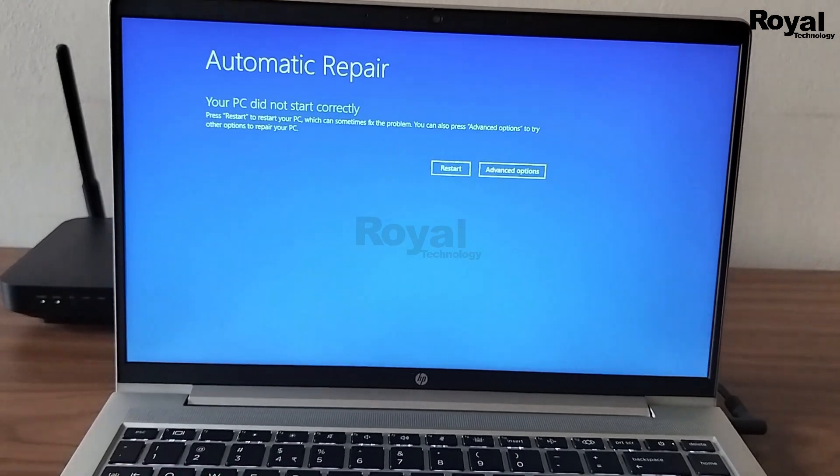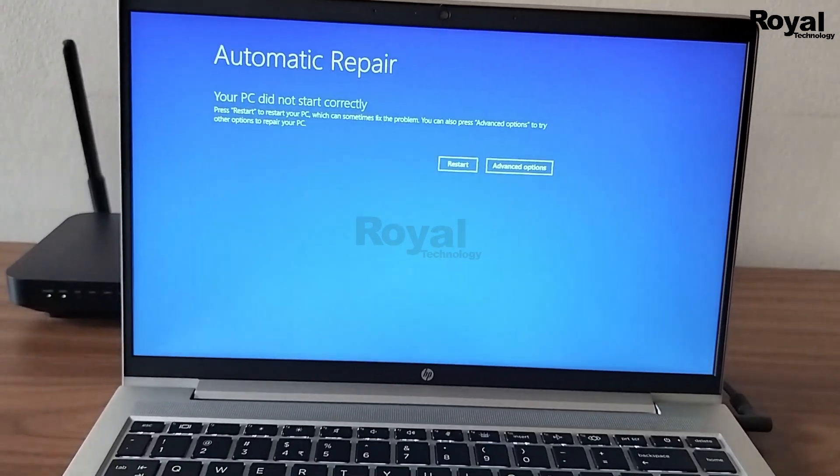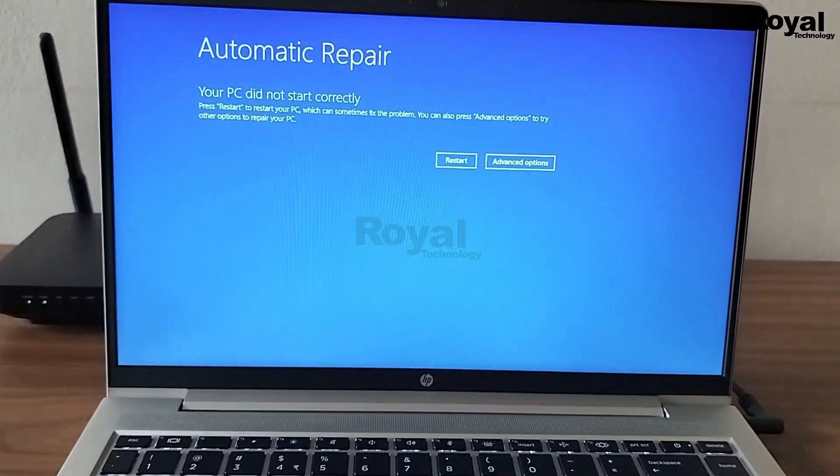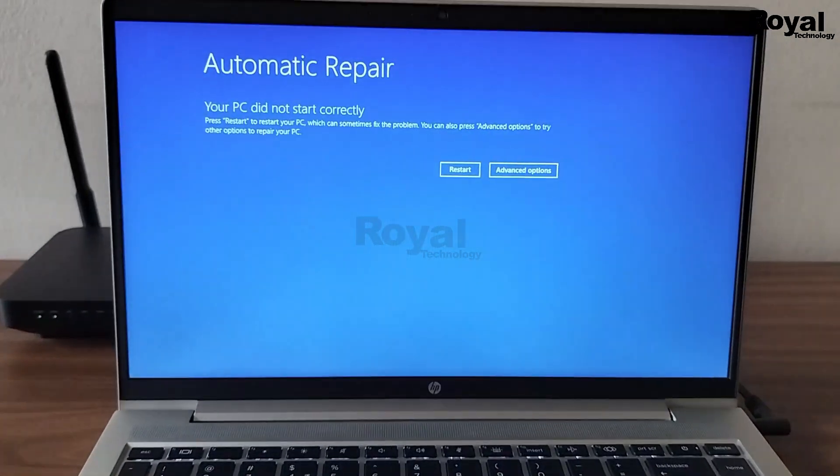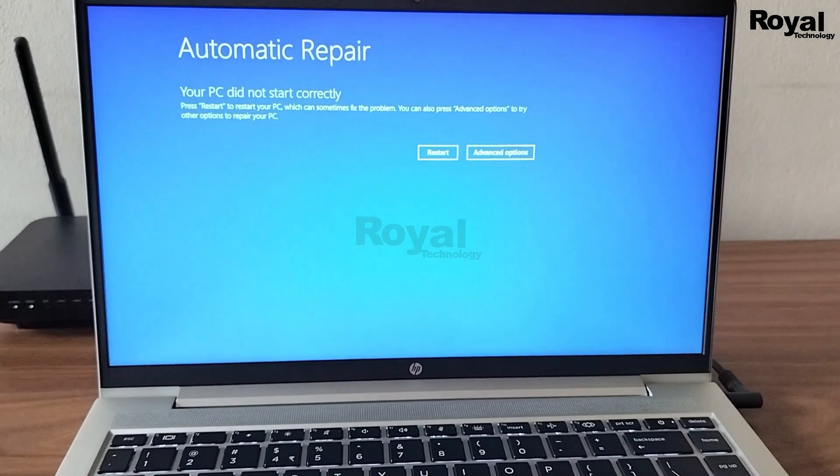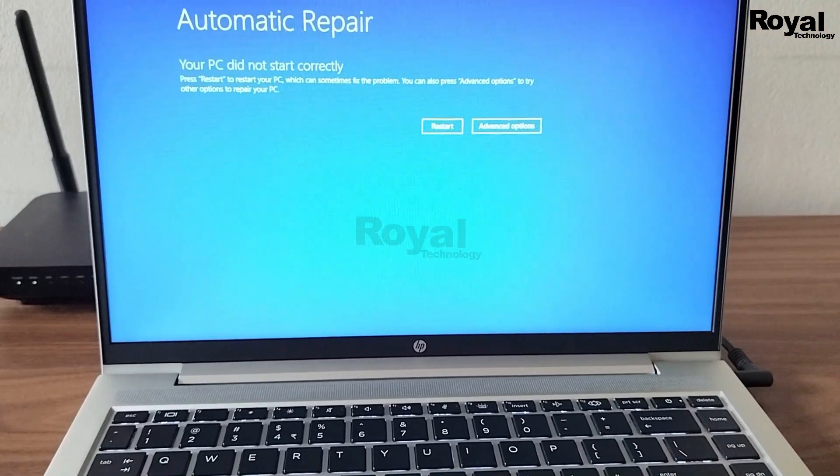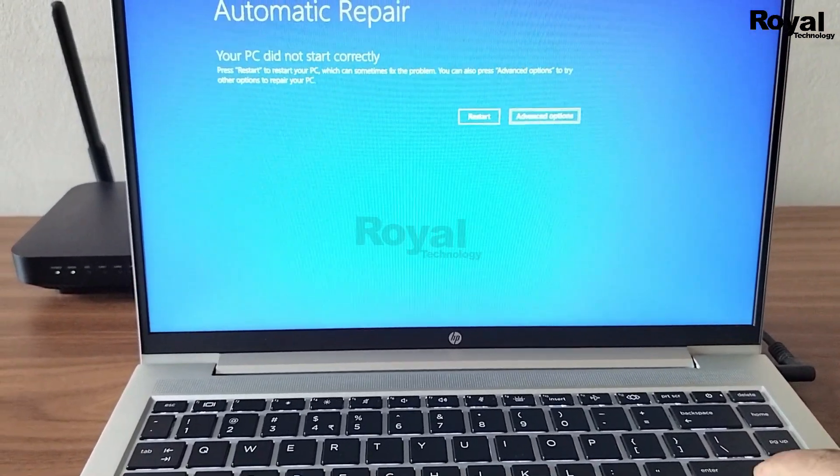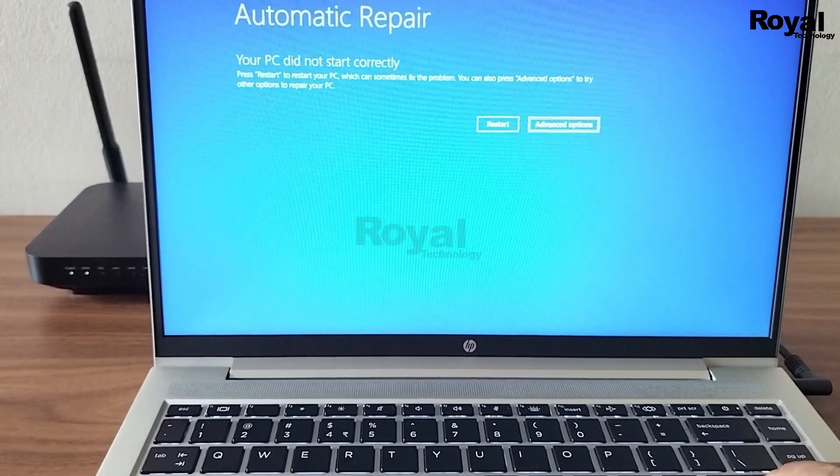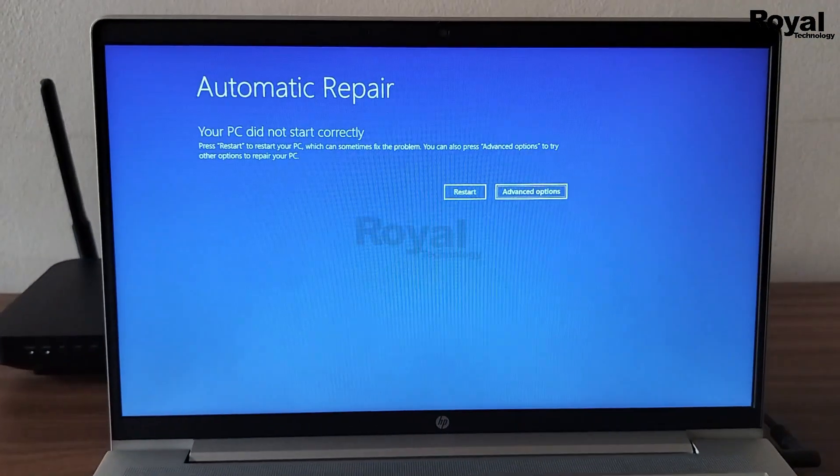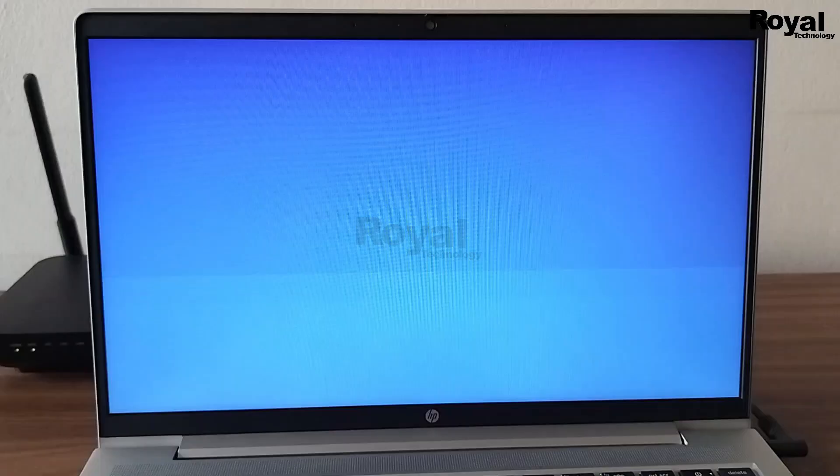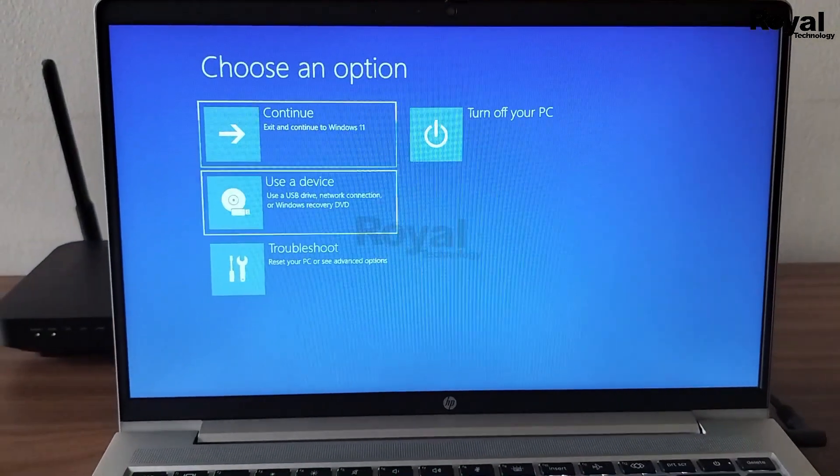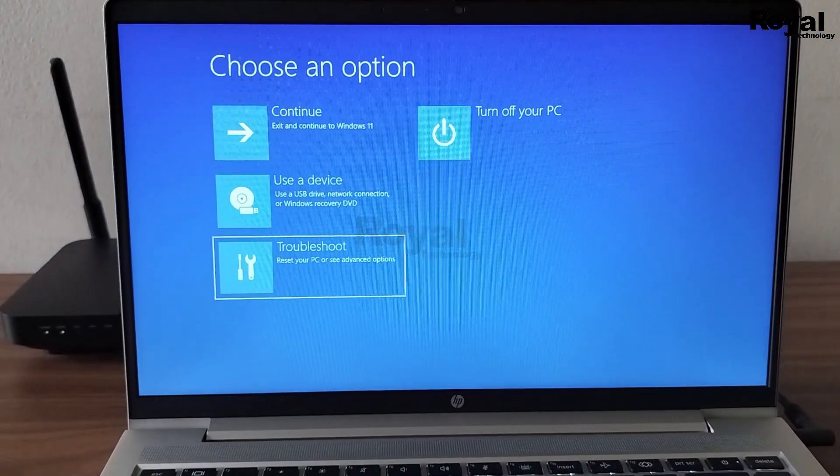We can reboot or we can open advance options. If you click on the first option it will reboot. Or we can select the second option and it will go into the advance options. Then we will see options: continue or shut down.